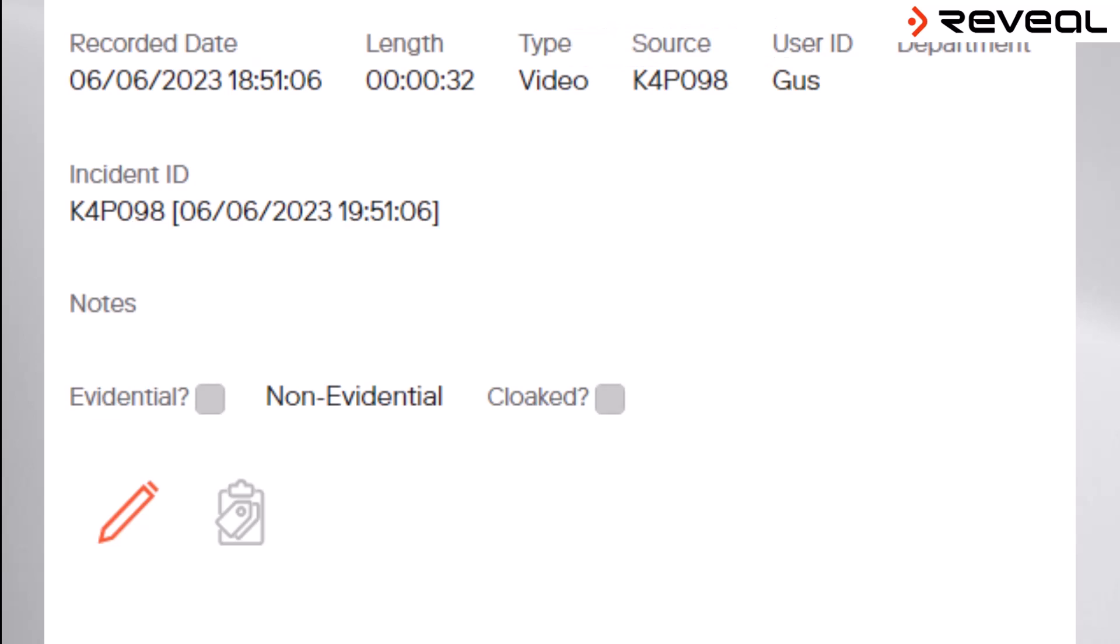However, individual users have the ability to attribute the video to a unique incident ID number and also to apply notes to the video to make it easy to reference them later on.